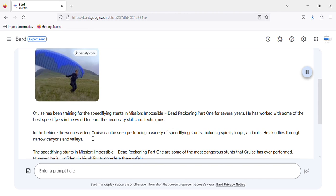In the behind-the-scenes video, Cruise can be seen performing a variety of speed-flying stunts, including spirals, loops, and rolls. He also flies through narrow canyons and valleys.